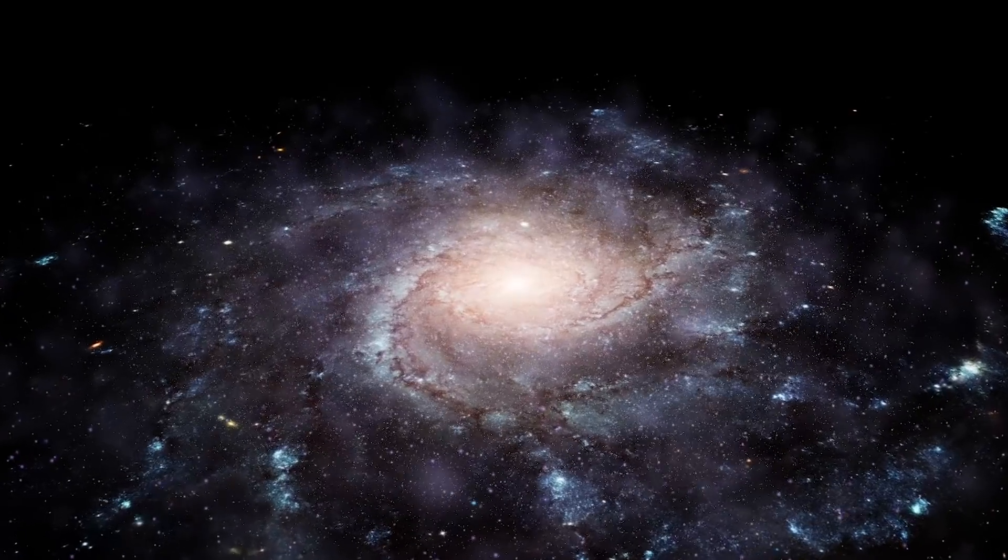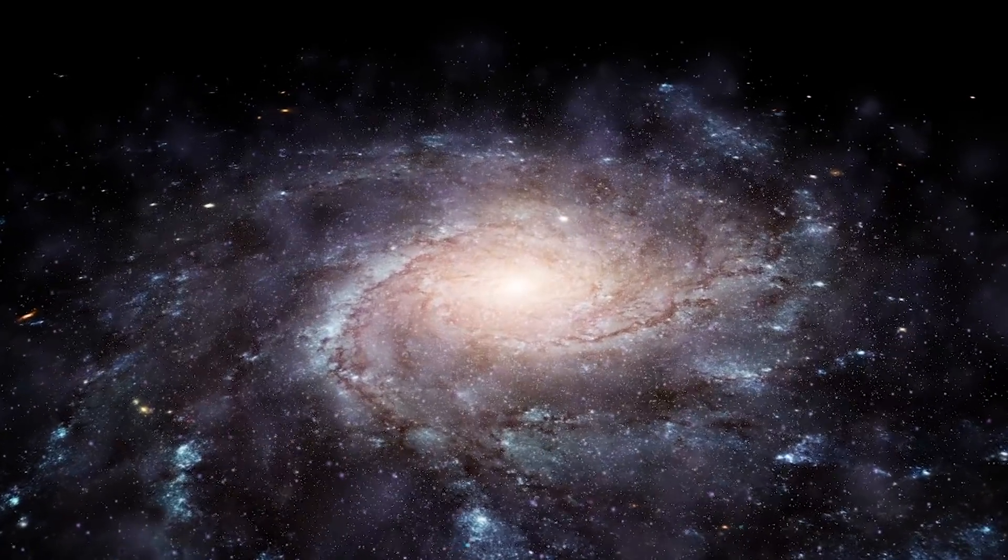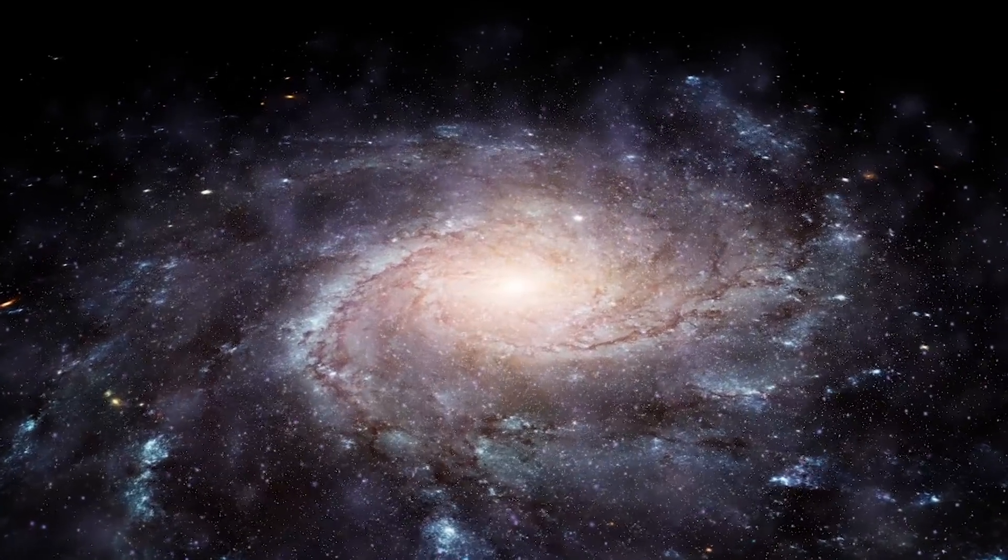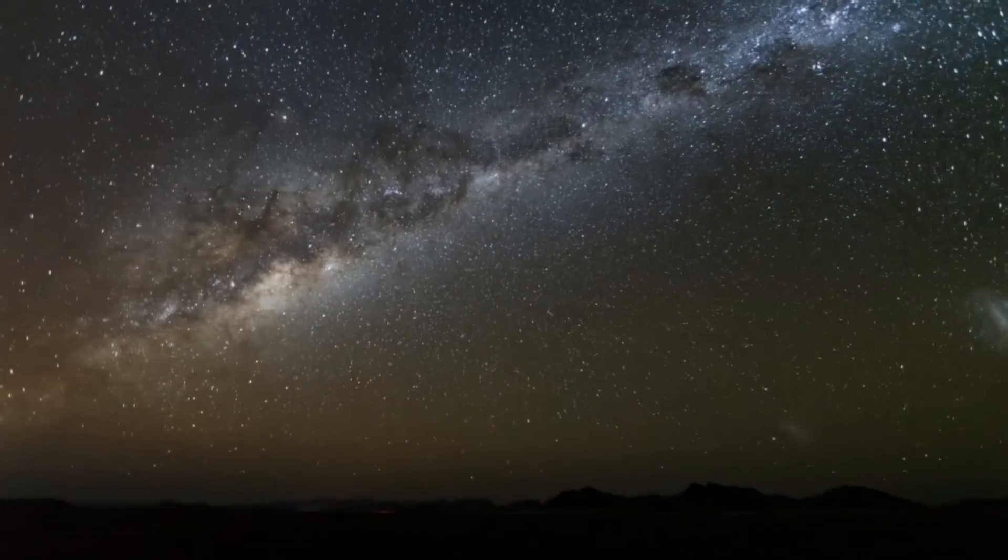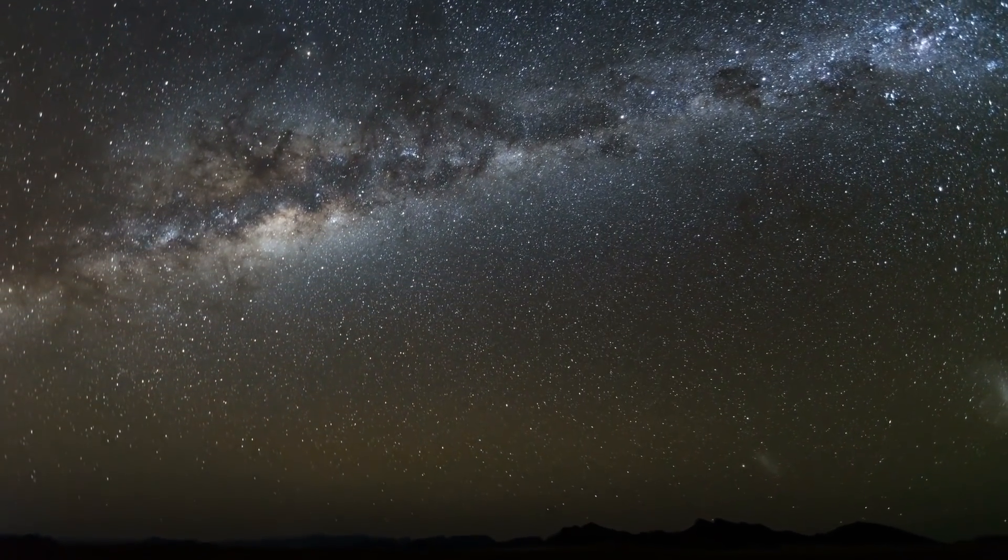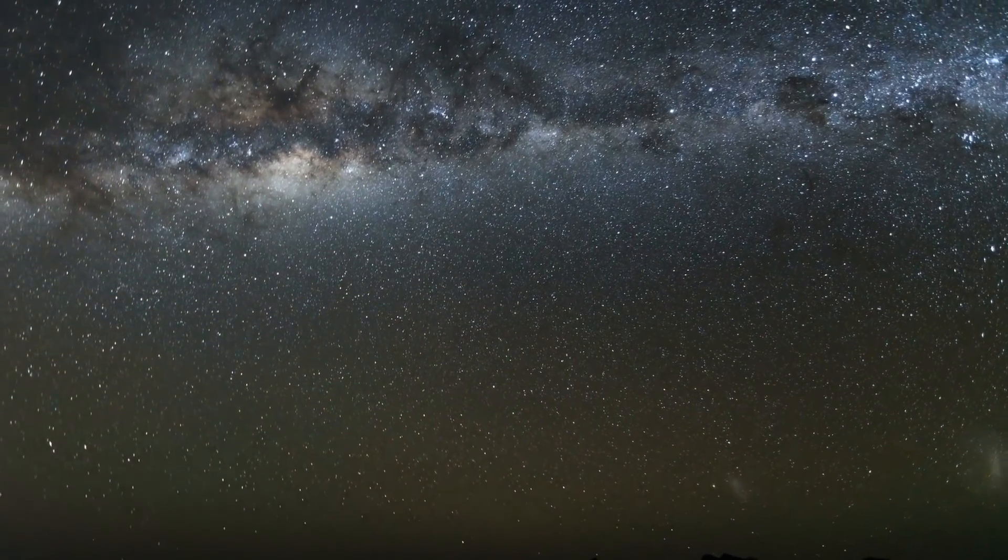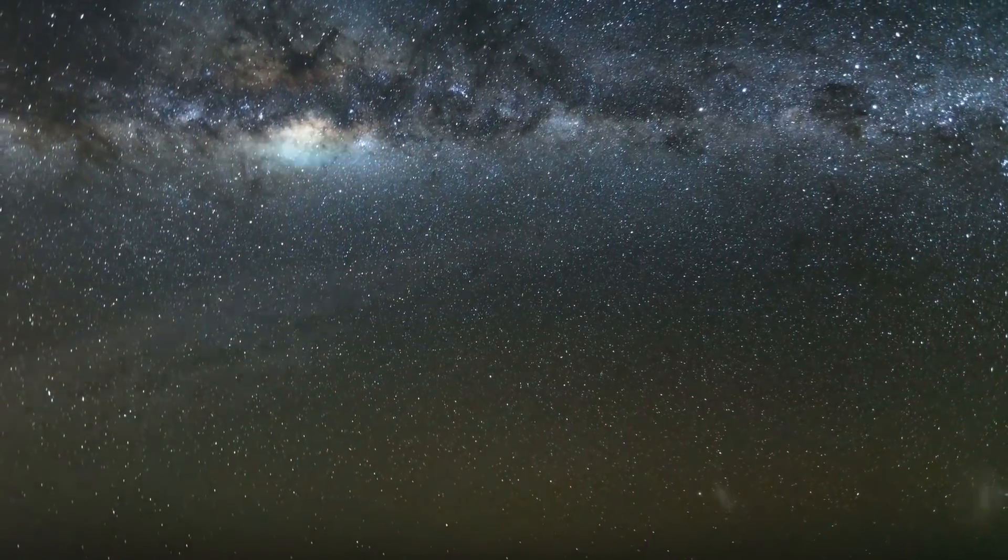But what if I told you that Andromeda draws our attention also for another reason? Yes, that is what we are going to analyze in the next little bit. So join me on this journey.